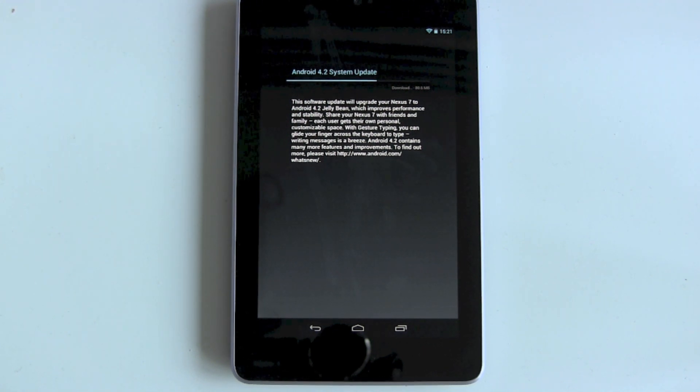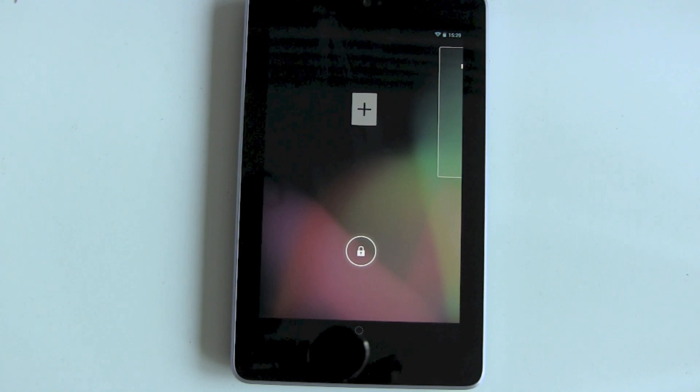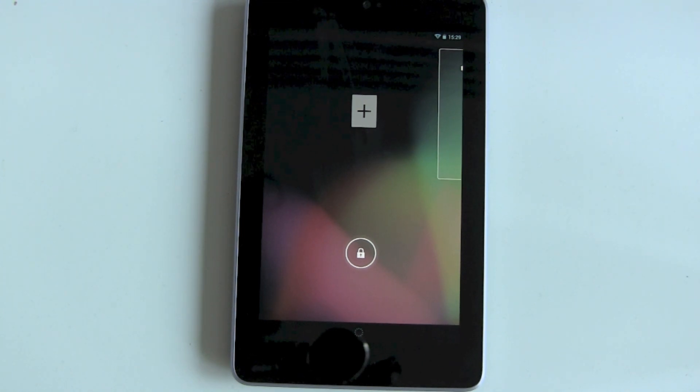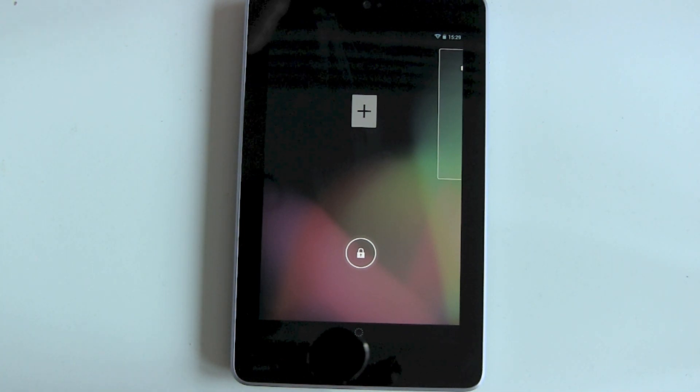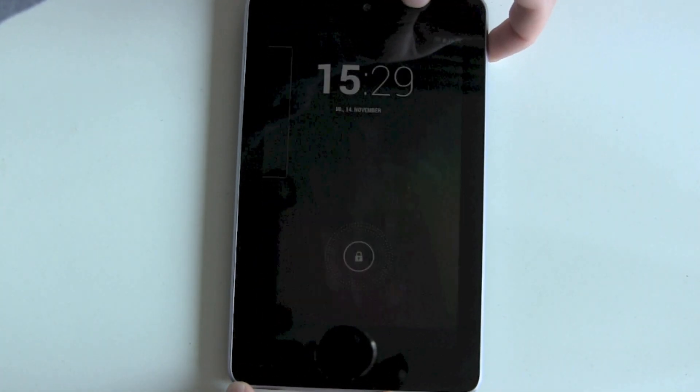Let's see if it worked. There we are with this new beautiful lock screen. Let me turn it off and turn it back on.